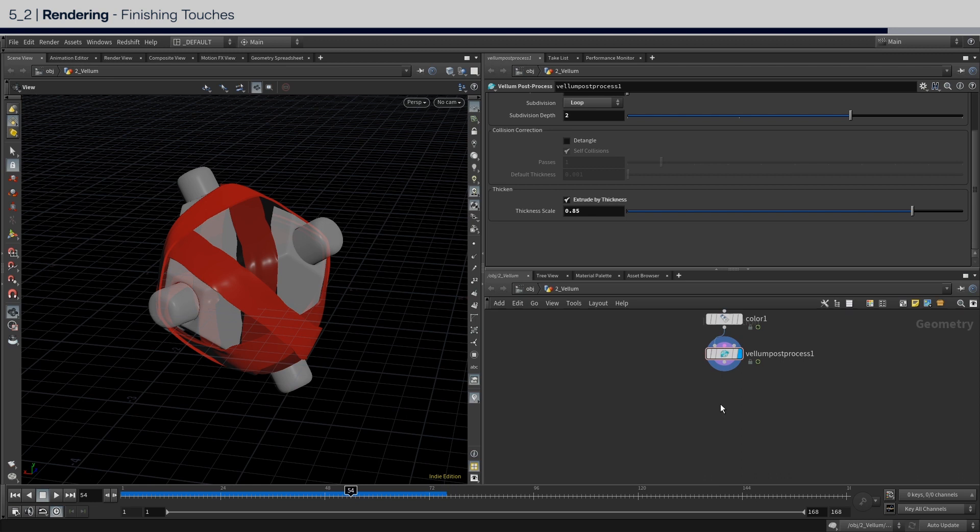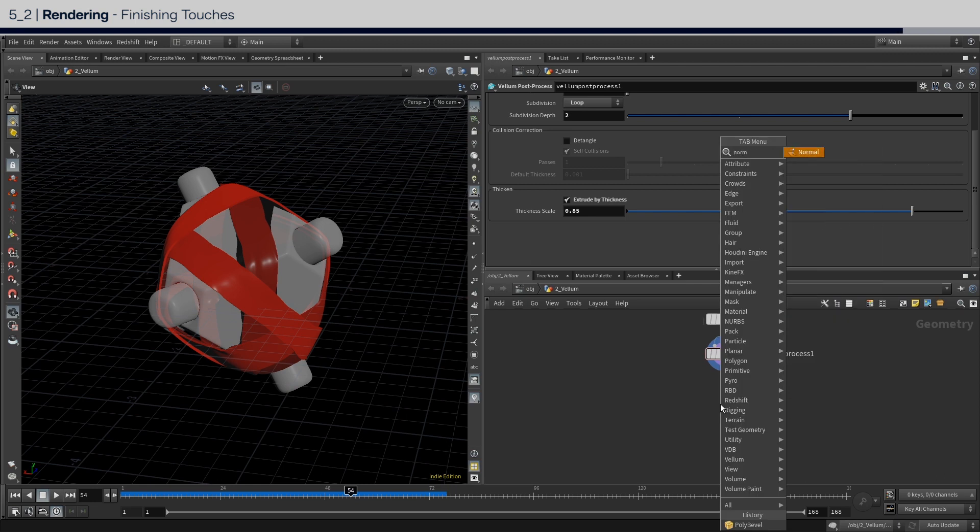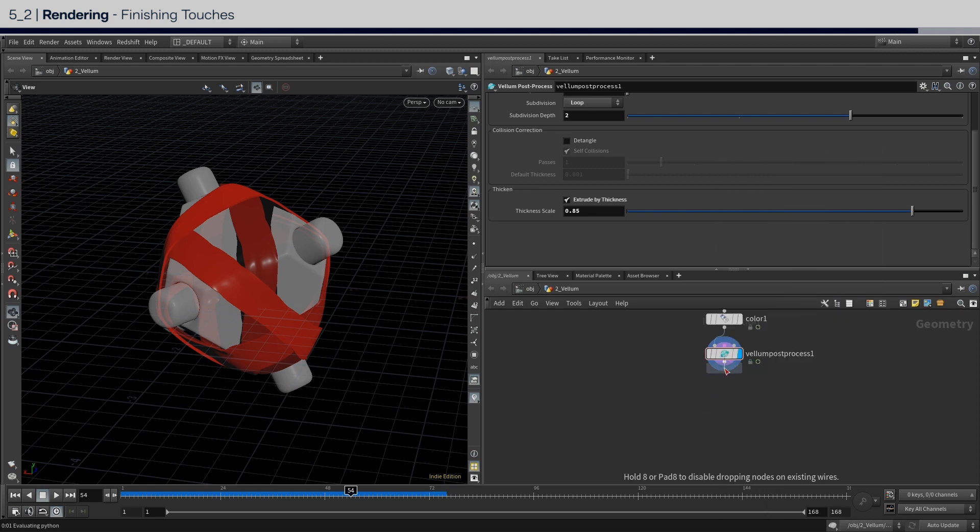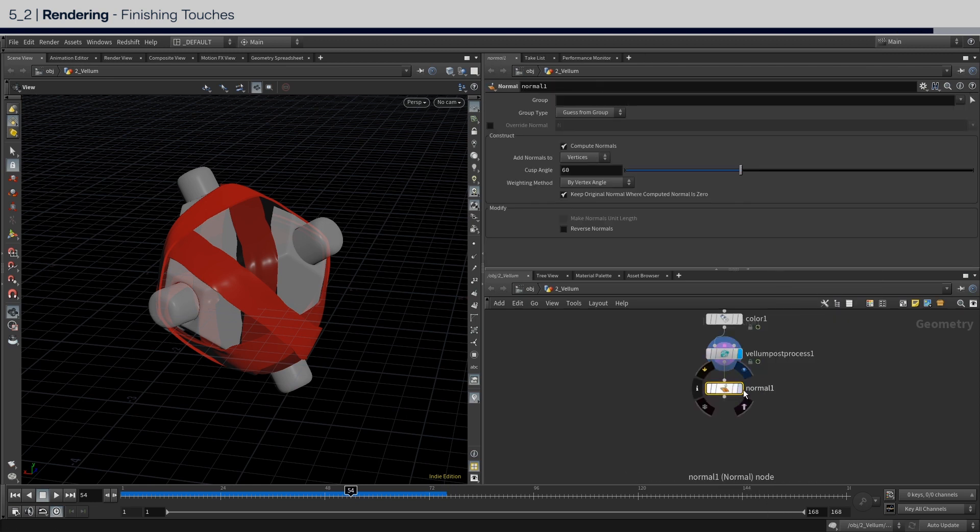Lastly, to fix the normals, add a normal node. That's all, and now you're ready to start rendering.